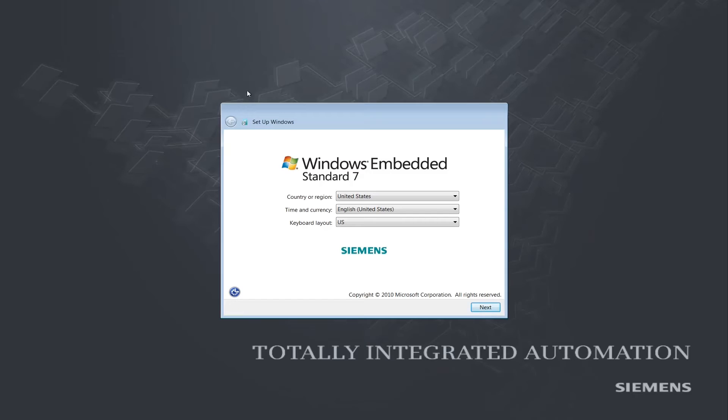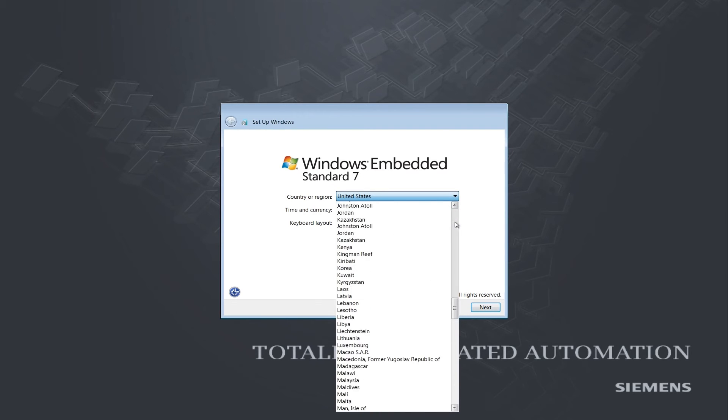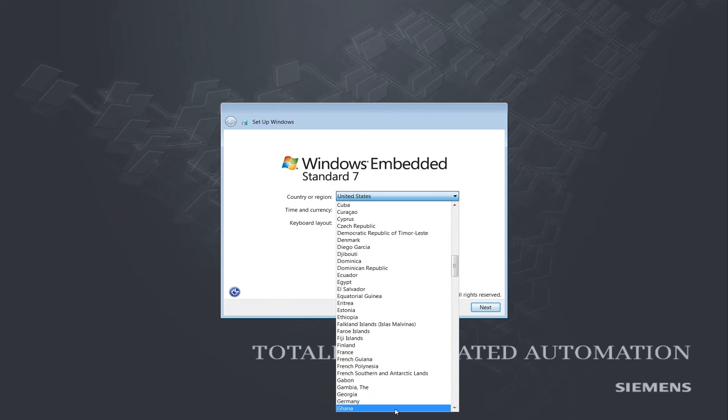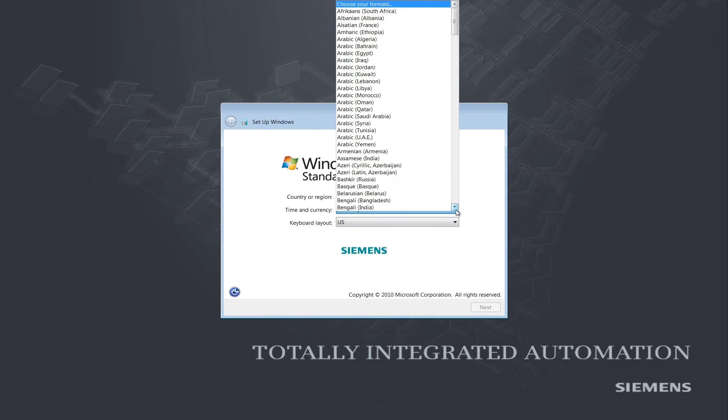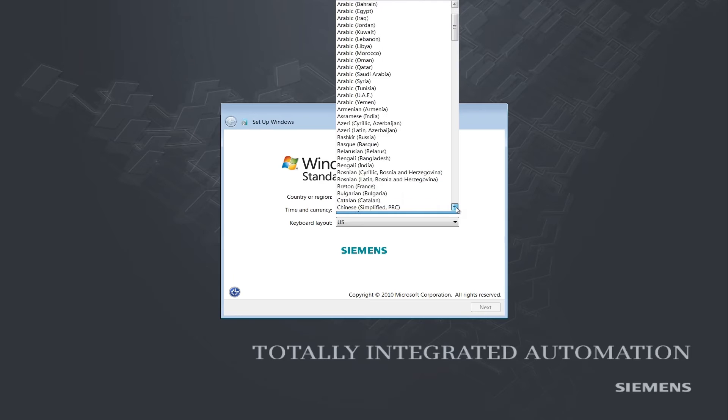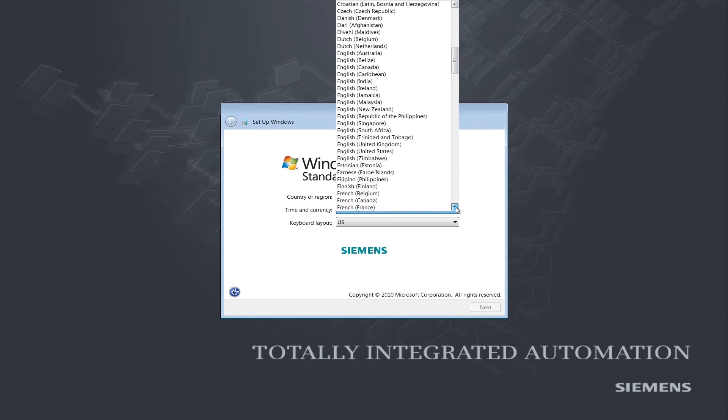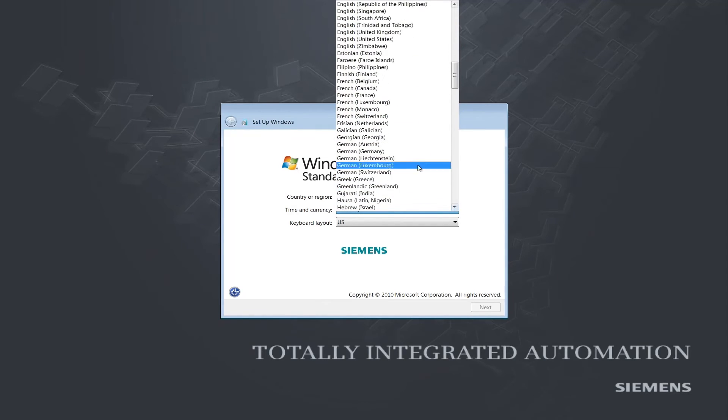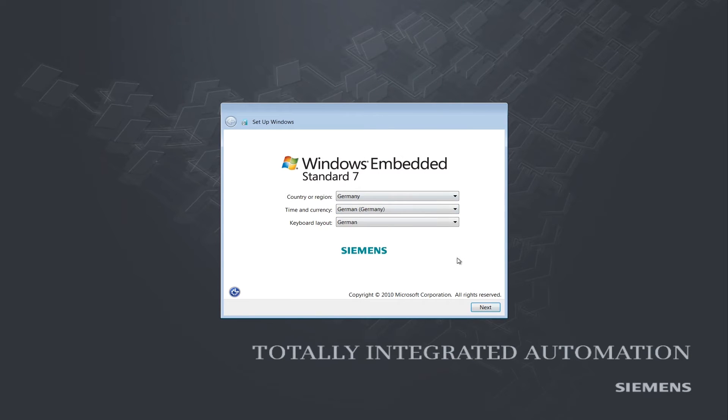The first dialog will prompt us to set our country, and then our language. The keyboard layout will be adapted to the selected language automatically. We will then click Next.